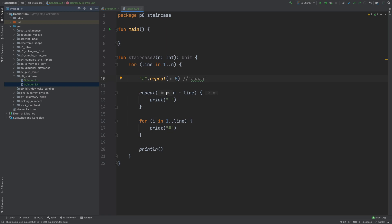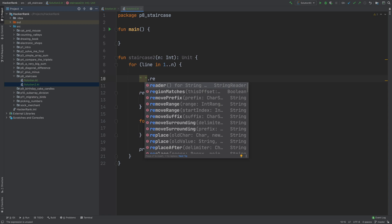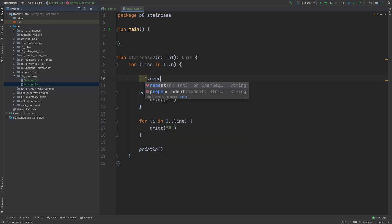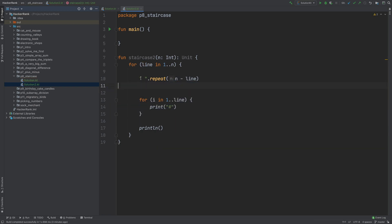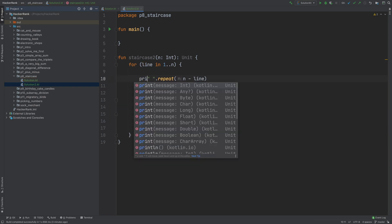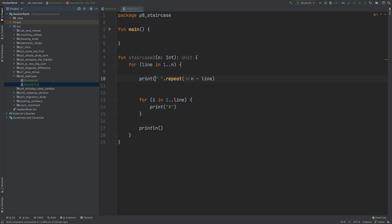So instead of using this kind of print loops, what we can do is just to repeat space character here, n minus line times. And then just print that.